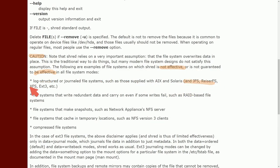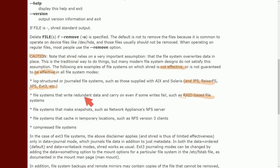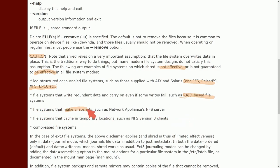File systems that write redundant data can carry on even if some write fails, such as RAID based file systems. So if you have backups of your file system or storage disk, of course, only the ones specified get deleted. File systems that make snapshots such as network appliance NFS server. Again, if you can make a snapshot and you can recover your data, well, if you haven't deleted all your data, you're still going to have it.